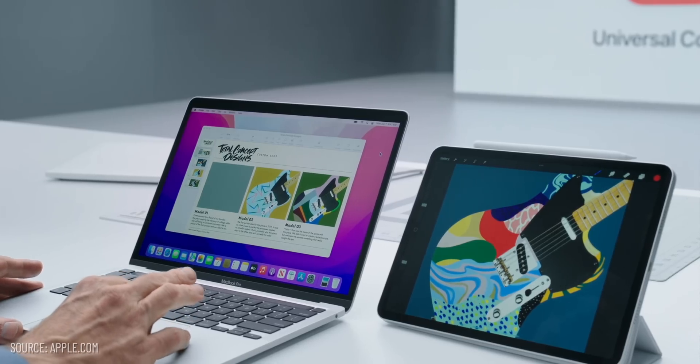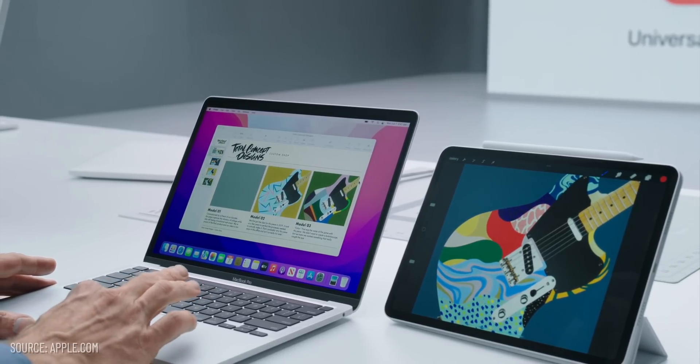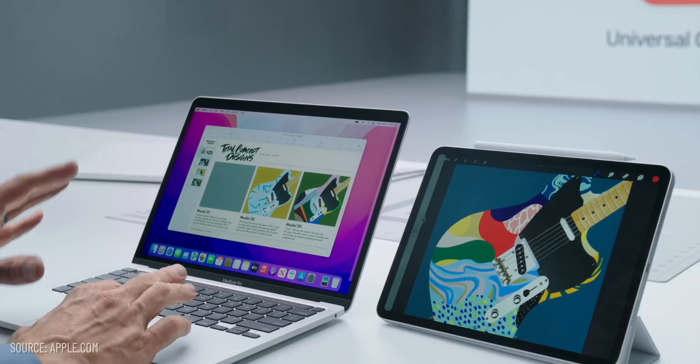Universal Control is finally here, people. It was first announced during WWDC 2021 when Craig Federighi wowed us all when he hopped between an iMac and a MacBook and an iPad while using the peripherals on one of the machines.